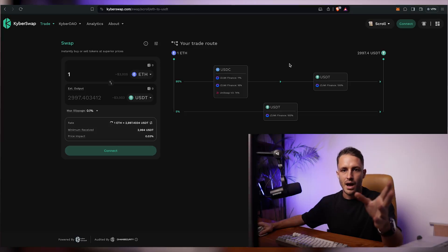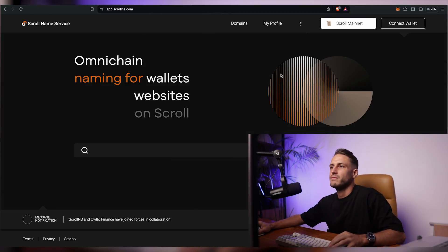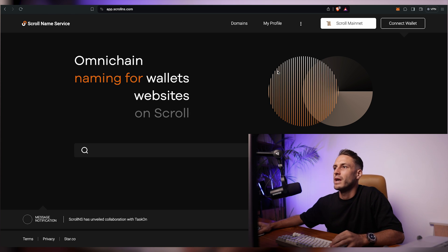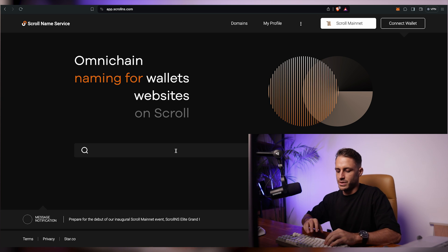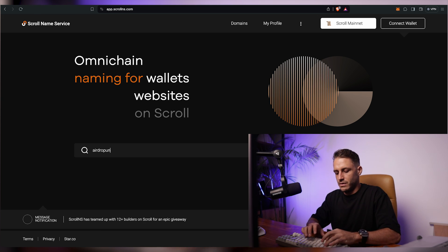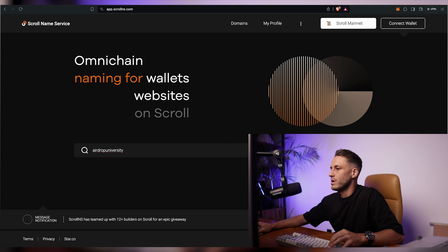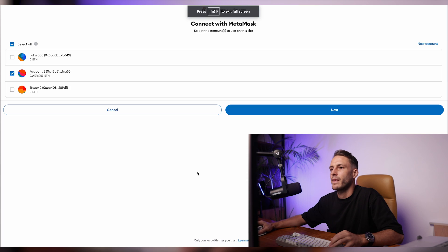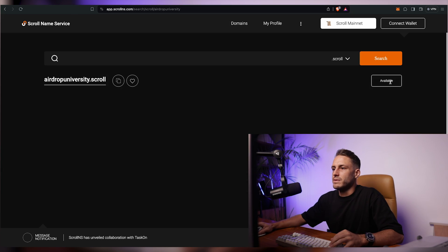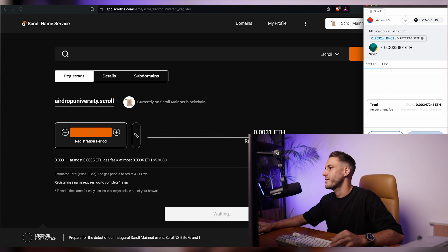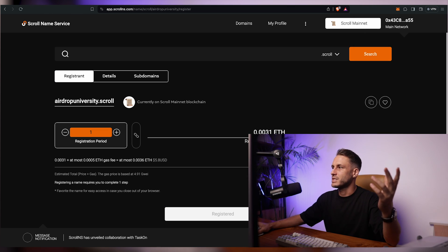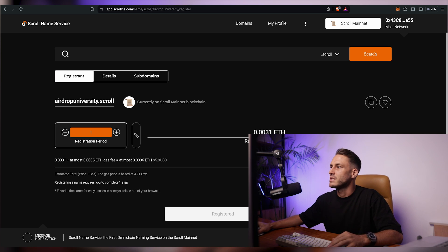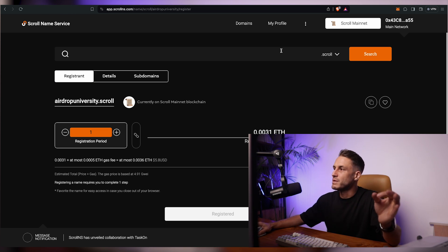Next, go to the scroll name service at app.scrollns.com and mint your specific dot scroll address. We'll register 'airdropuniversity.scroll' — search if it's available, connect wallet, and mint it. It costs about $10 total and gets successfully registered. This is the type of transaction you do once, but it's good to do at least once to increase your total transaction count.